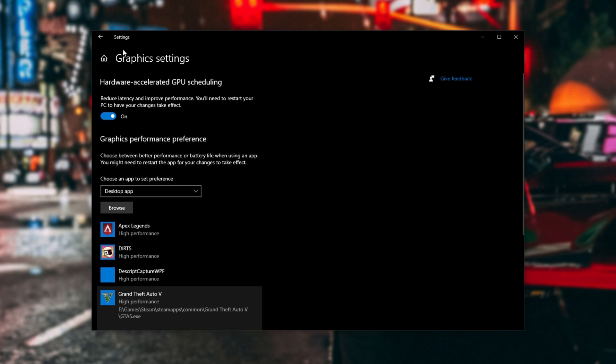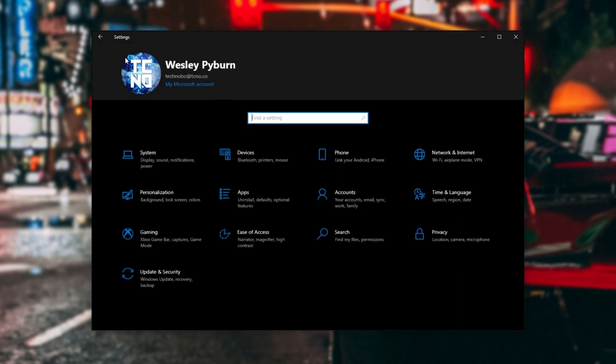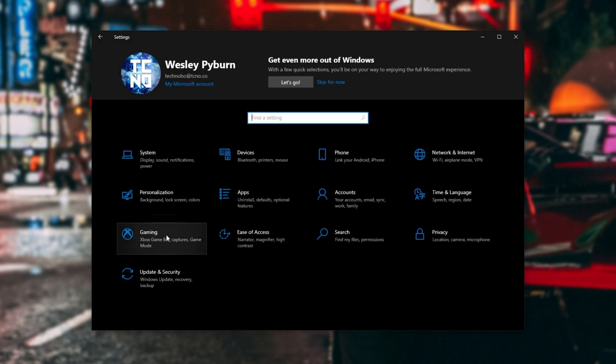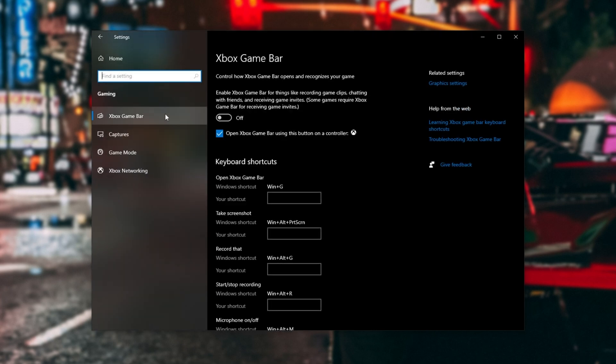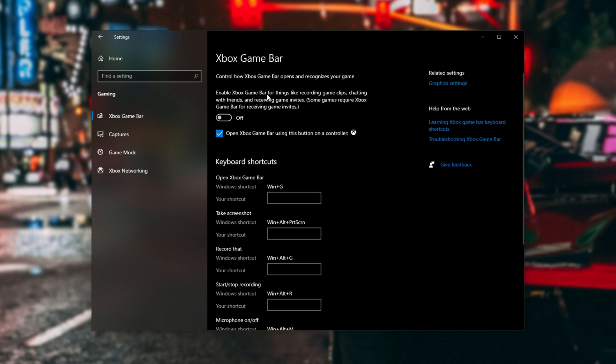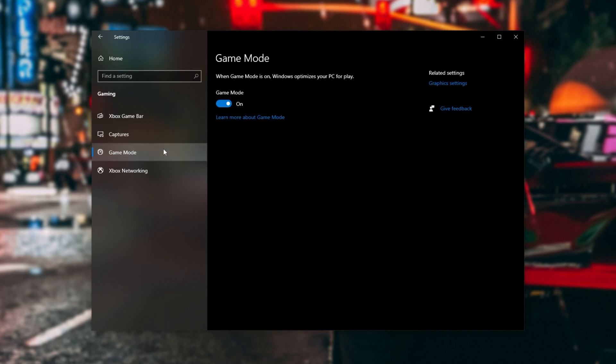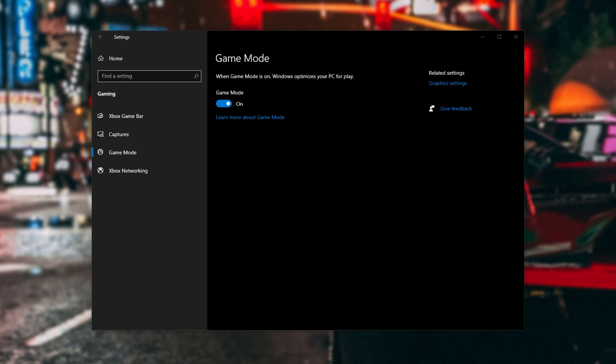Then, we'll be heading back home, and we'll be opening the Gaming tab over here. On the Xbox Game Bar tab, make sure that this is turned off unless you explicitly use some of the features that this provides you with. Then, head across to Game Mode. We'll be turning this on, as it'll gain you a couple of FPS. It's a nice little feature that works really well nowadays.